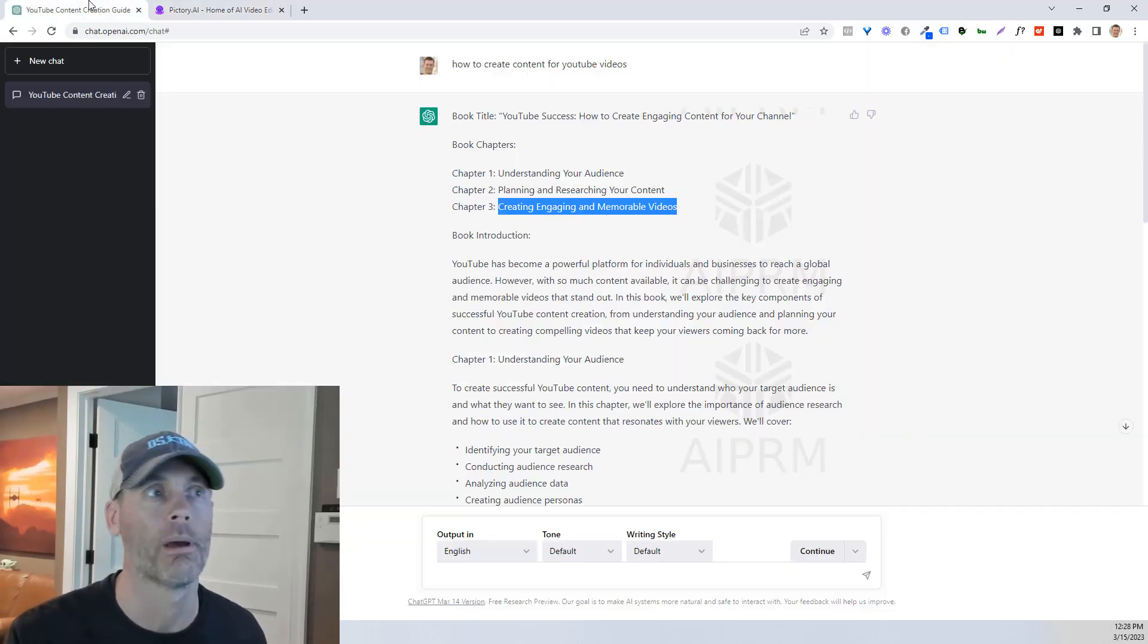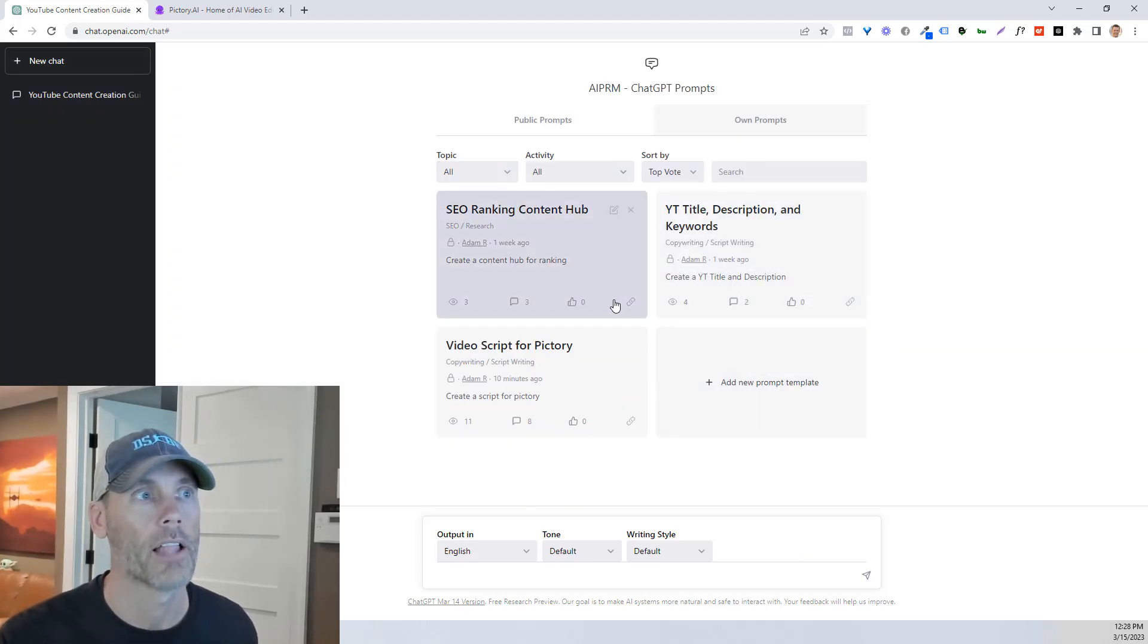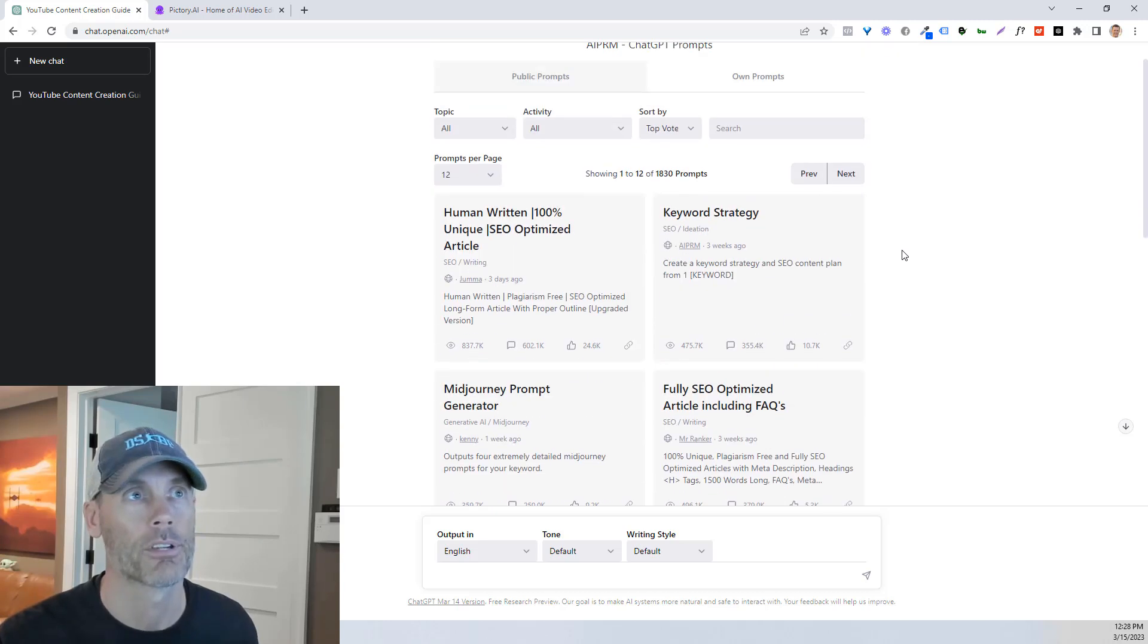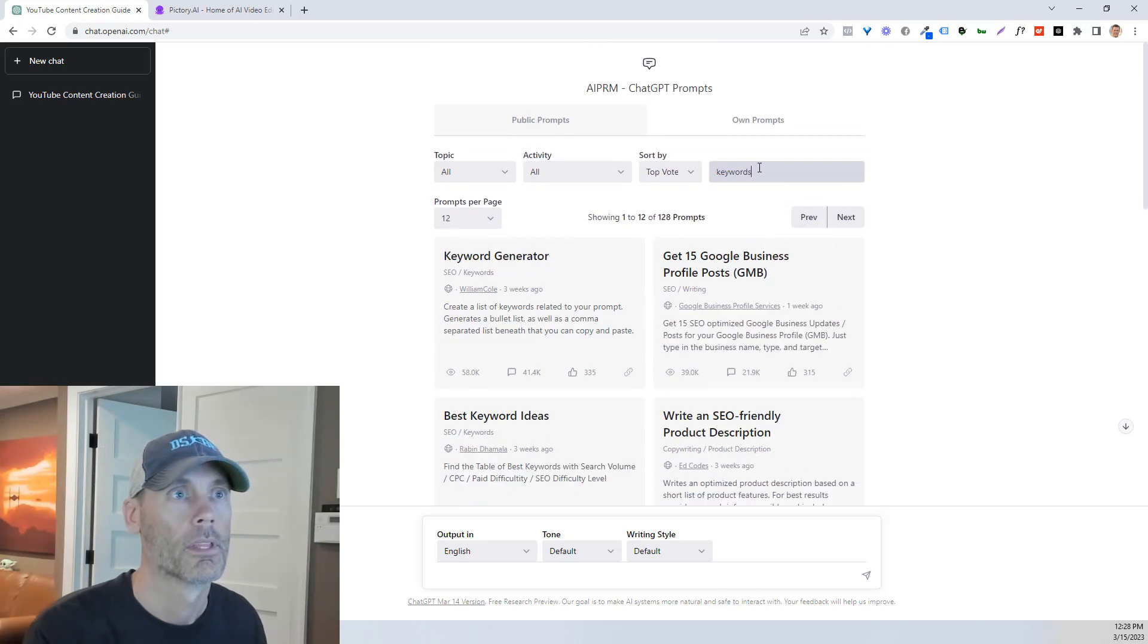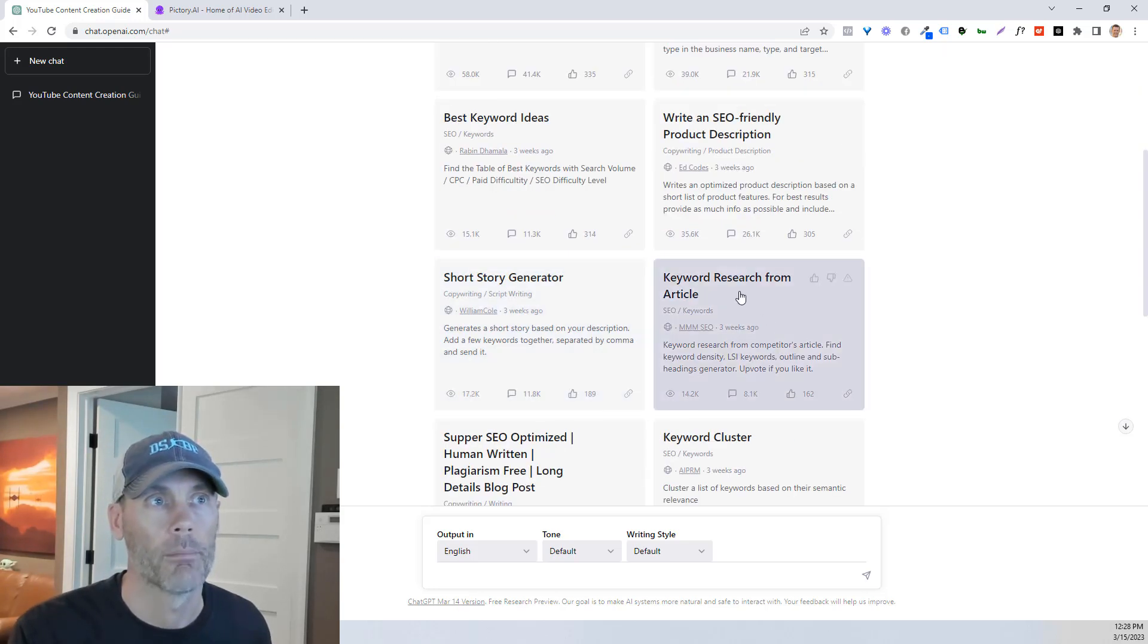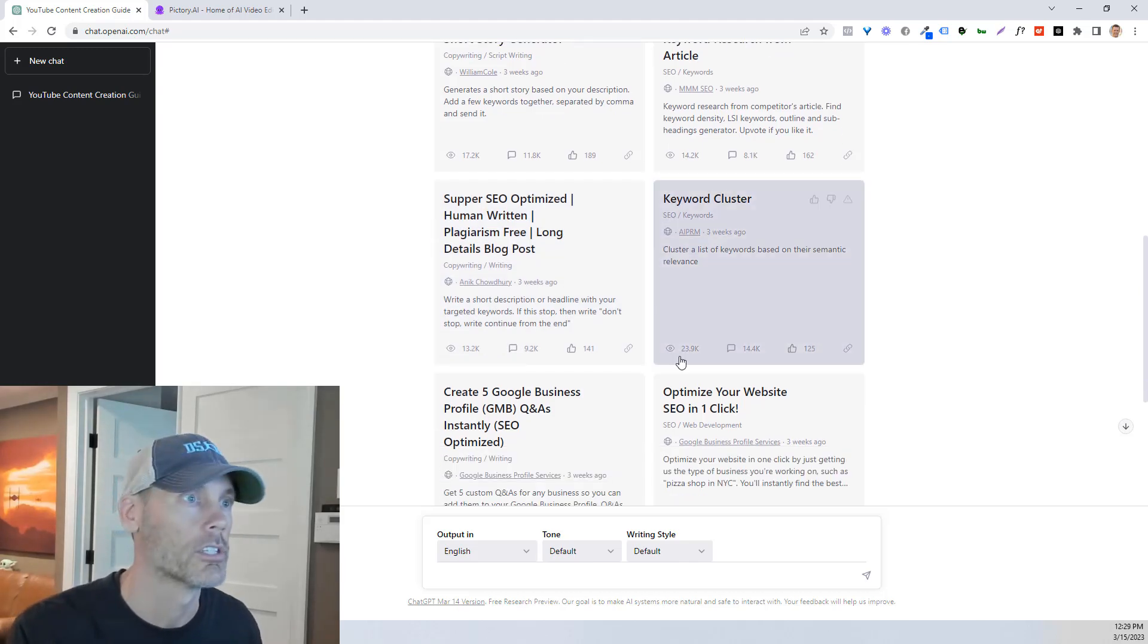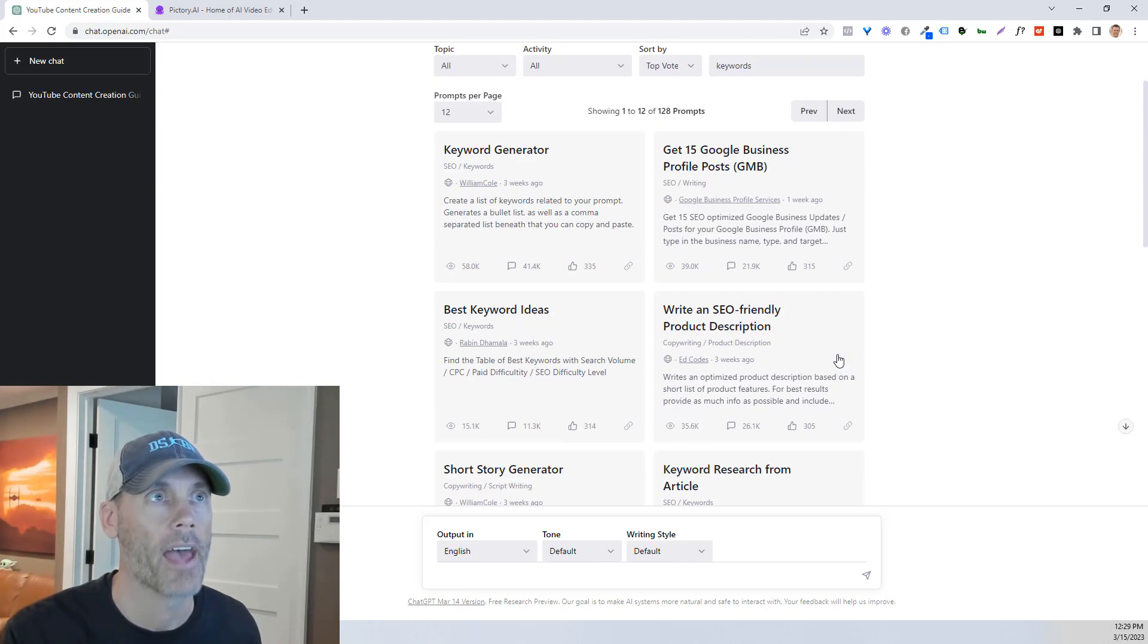So what you want to do is pick keywords that are going to be relevant and that are going to get you a lot of views. And the best way you can do that is simply going into a new chat. We can create a lot of different things in public prompts. We can look for keywords. We can do a keyword generator, best keyword ideas, keyword research from an article, keyword clusters. We can create all kinds of content based on that.